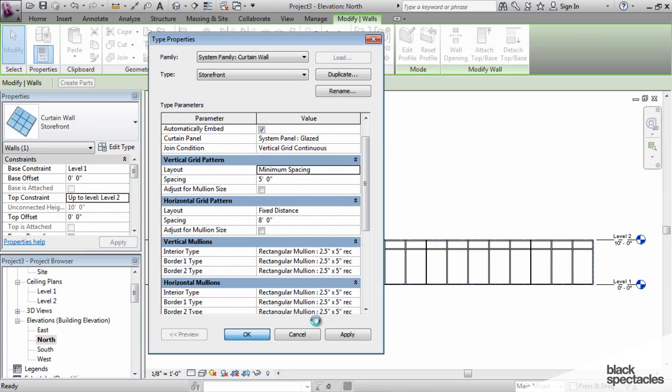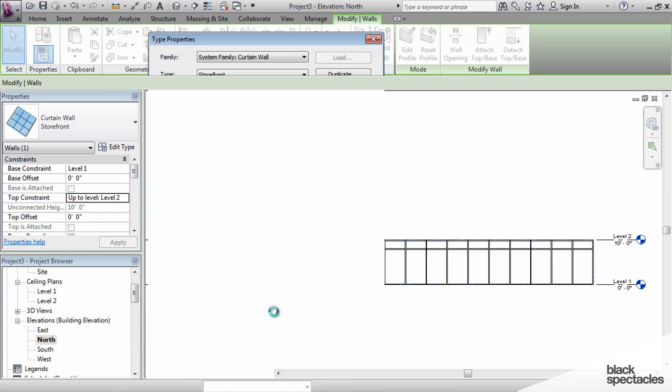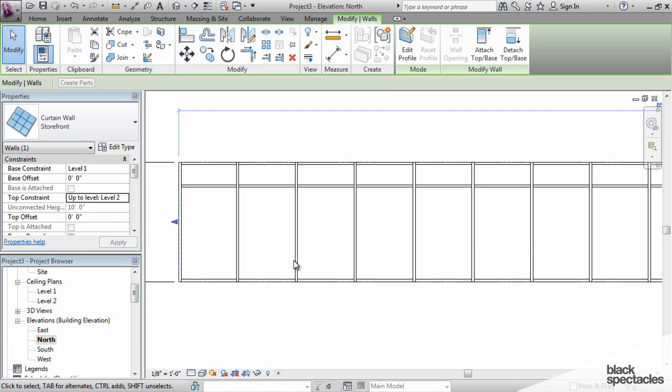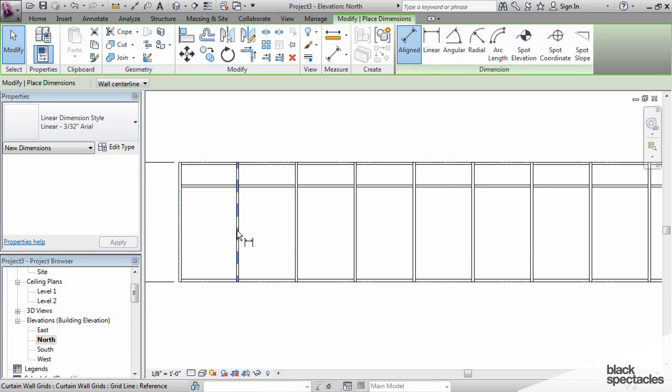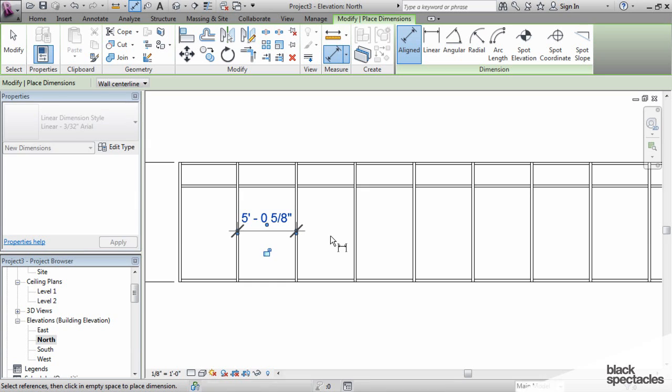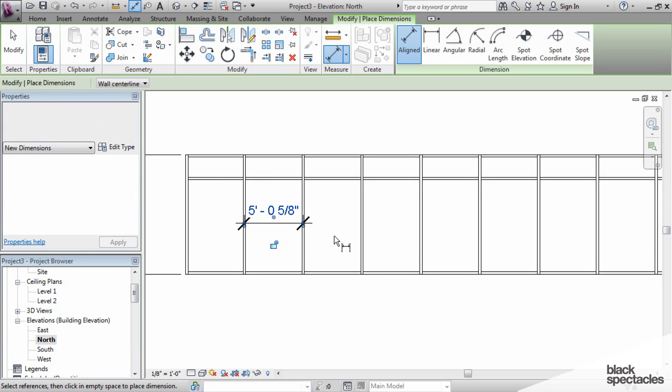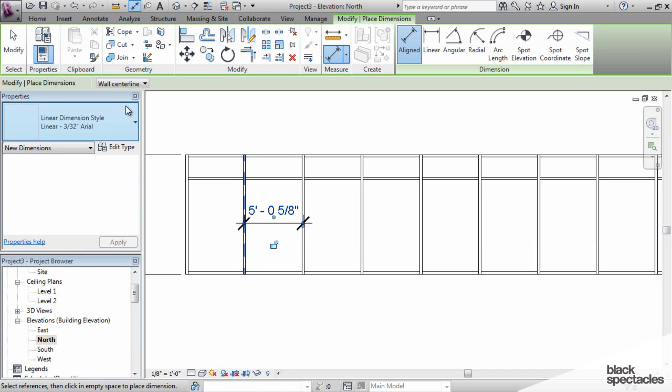If you want a definite number, if you want it to be exactly five feet, then you can't use the maximum or minimum spacing unless your wall is exactly 15 feet long. Then obviously it would divide it perfectly at five feet or anything that's divisible.